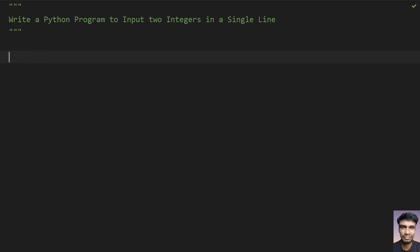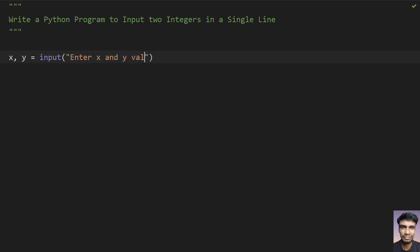Let's take two variables, x and y, and assign them to the input function call. Let's give some message over here: Enter x and y values.